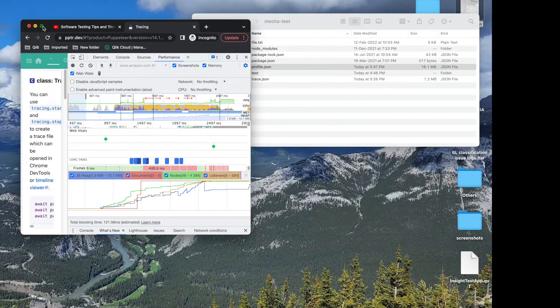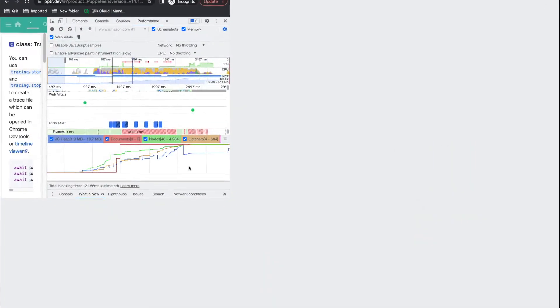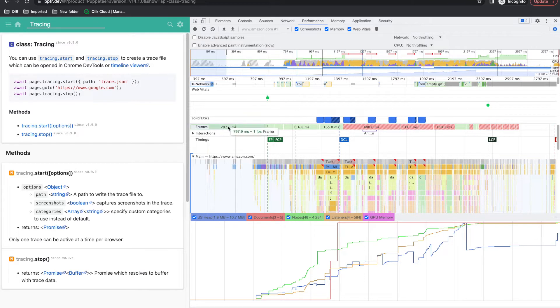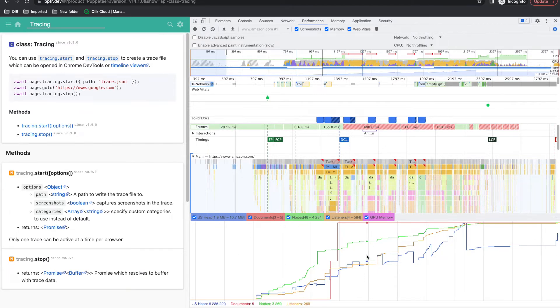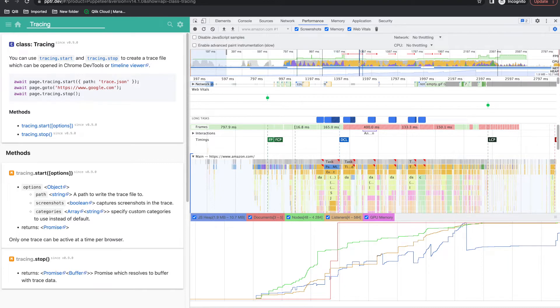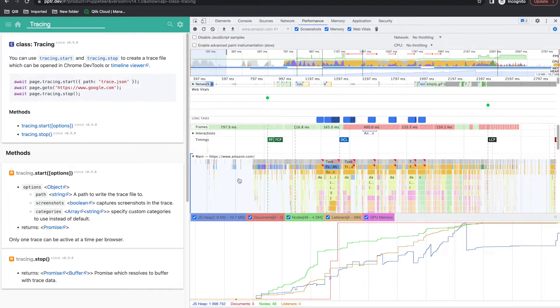So now it will give you complete data of the performance - how much time it took to load this, and at what interval time what happened, when GPU memory was full, when it takes a heap, when performance was high, when performance was low, how much timing it took and all this information you get.